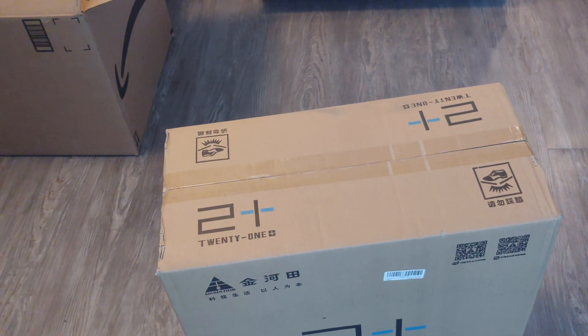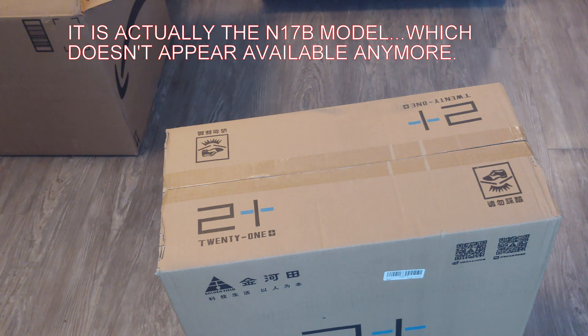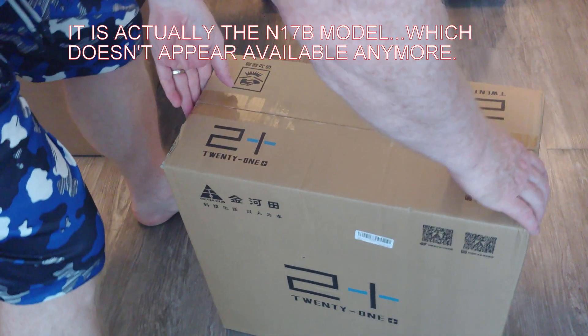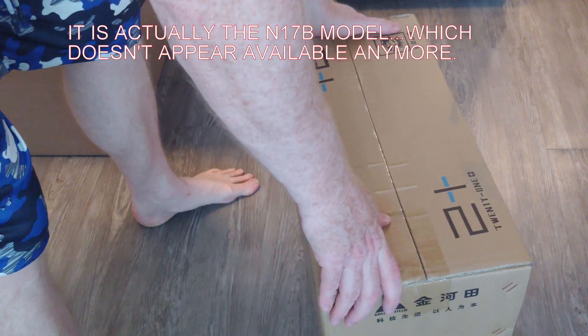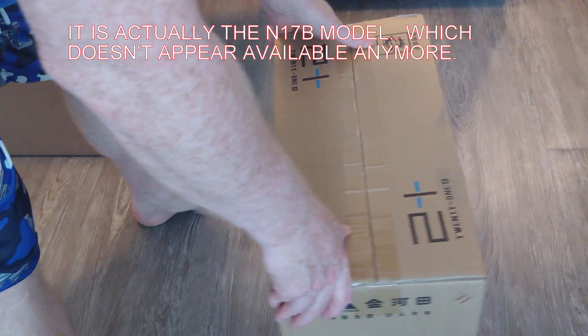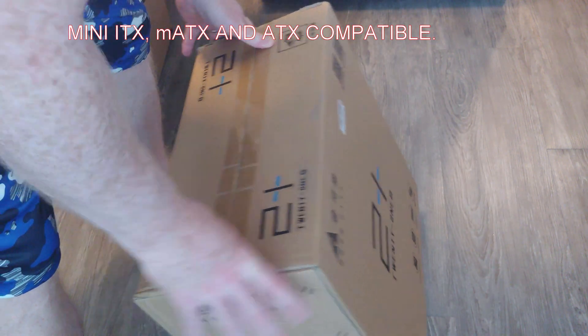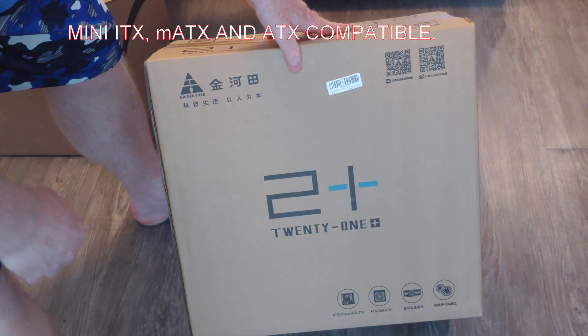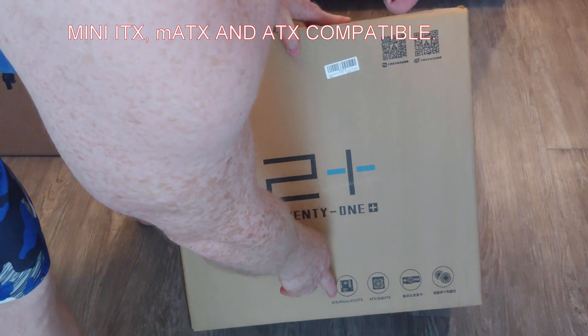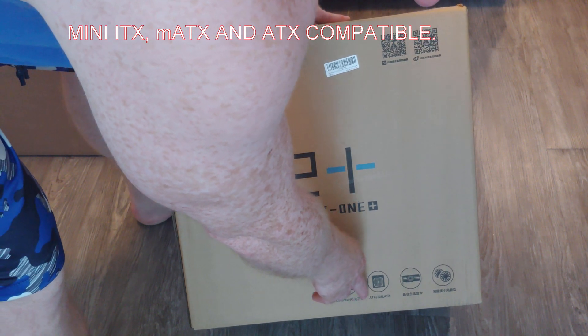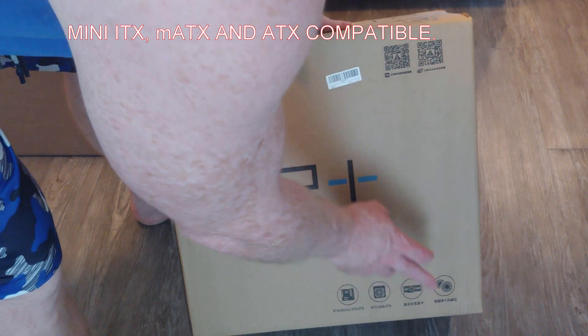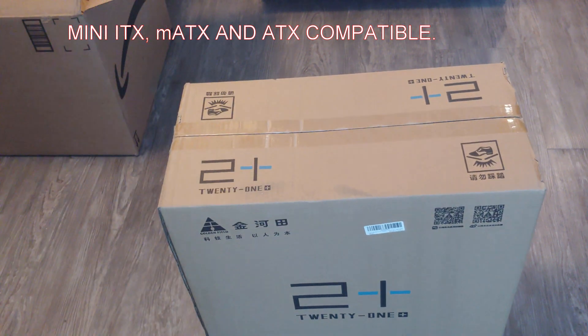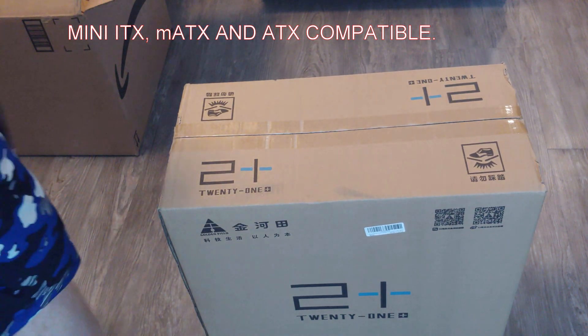And I guess we'll just let you guys see the outside of the box real quick. I could have sworn this was 17. It says 21. So, that may be a problem. ATX, micro ATX, ITX, yada, yada, yada. Can't read that because it's in Chinese, of course. And I don't speak Chinese. Or read it.